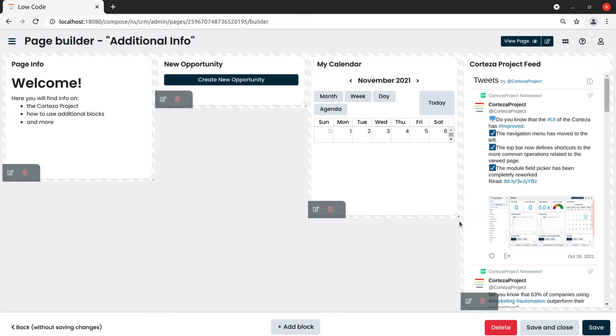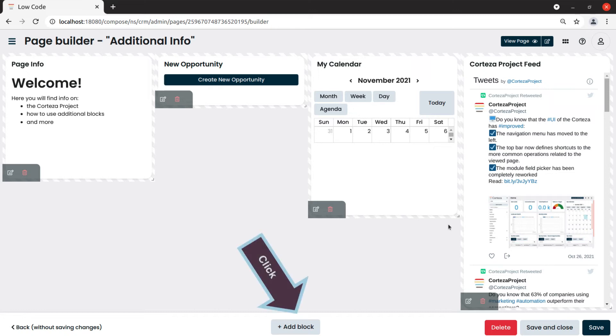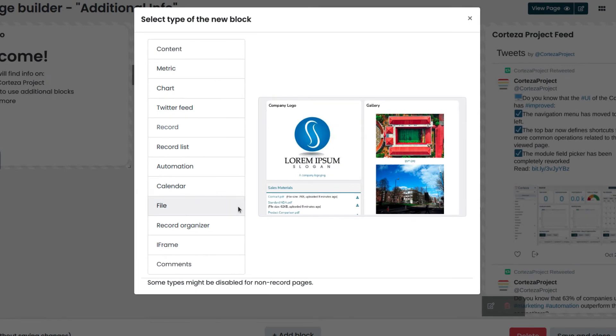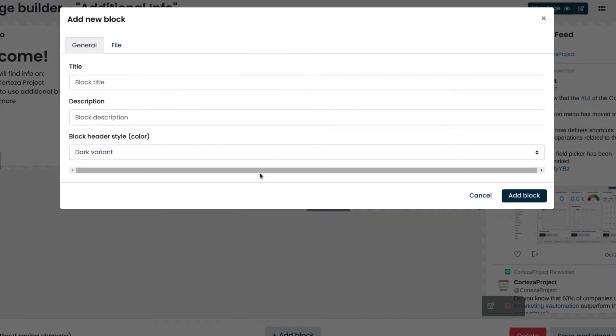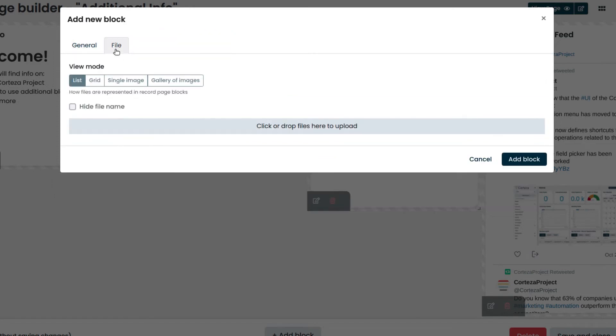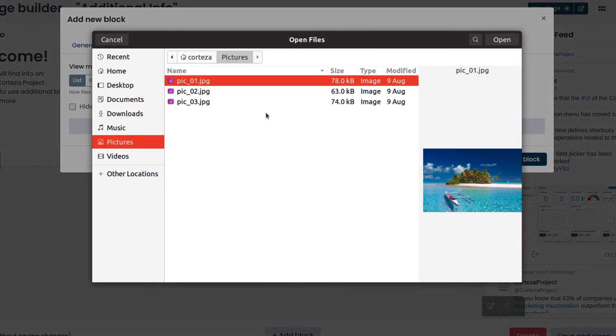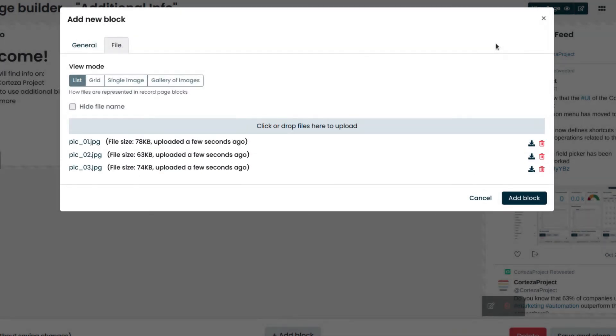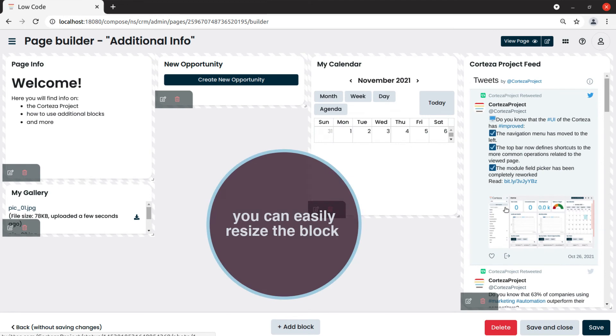Let's add a file block now. Like the content block, the file block allows us to display one or more files in a fixed way with different display options. In this example, we will create a gallery of three images. We click on add block and then on file. We enter the title and click on the file tab. We click on the central gray button to add the files. We select the files and confirm. We click on add block to insert the block.